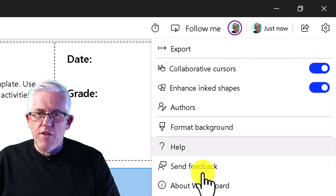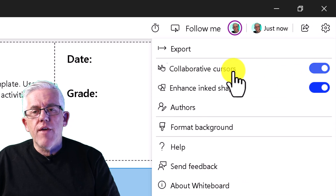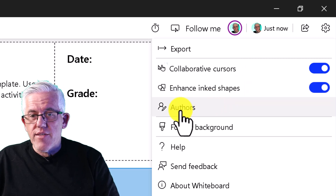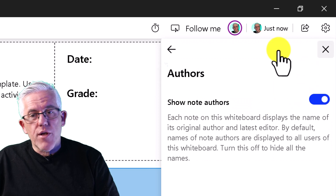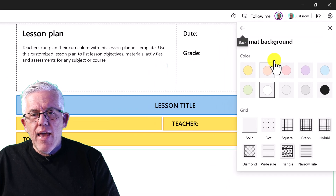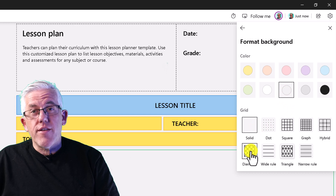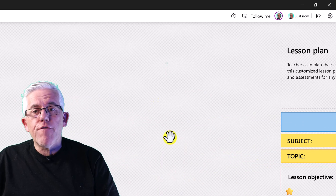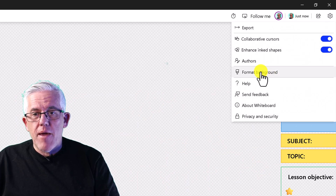The gear menu has huge new features. There are toggle switches for automatically cleaning up shapes like triangles, circles, and squares. I can enable authorship so when collaborating we can see who wrote what — very handy. I can also change the background of the whiteboard, both the texture and the color, so you can really customize it for your environment.